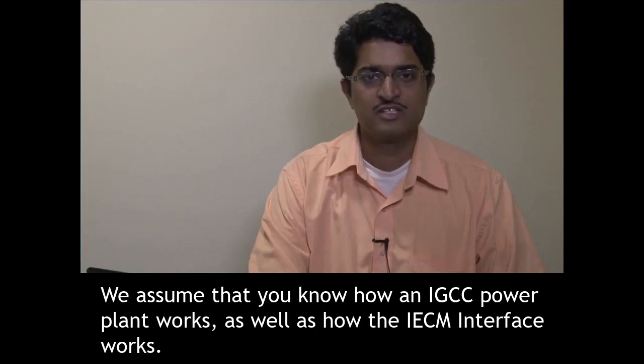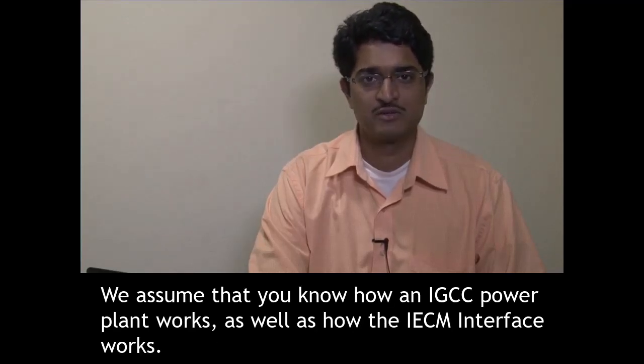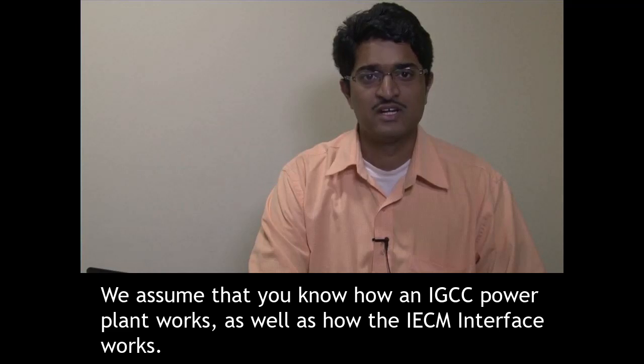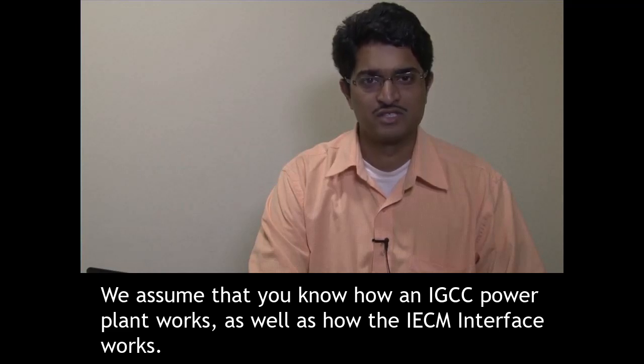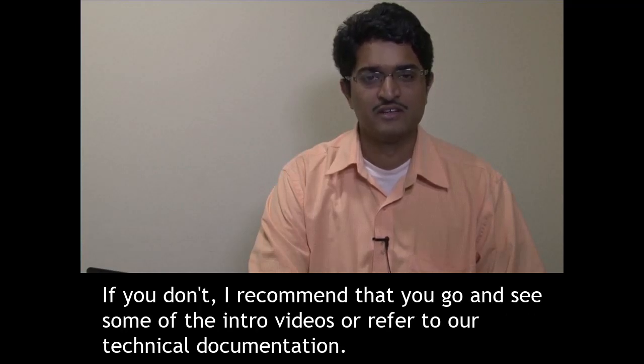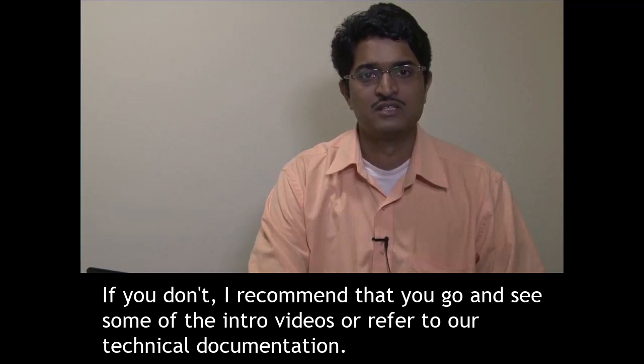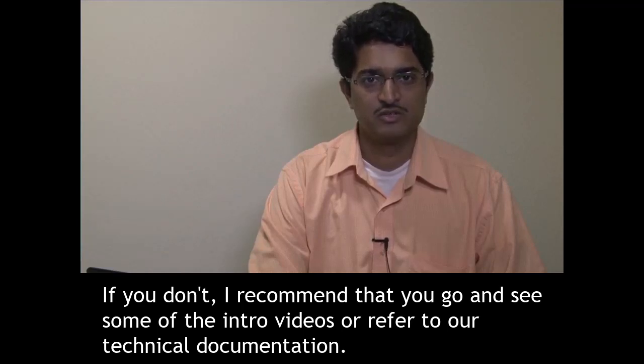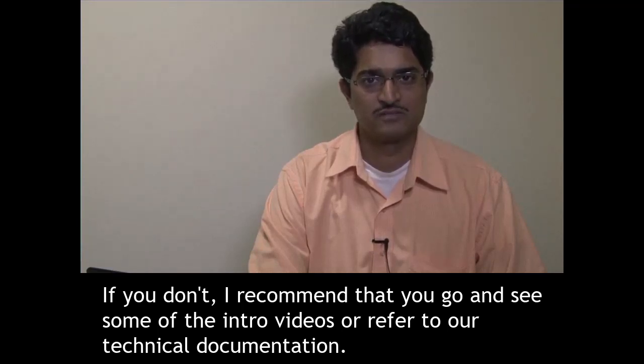We assume that you know how an IGCC power plant works as well as how the IECM interface works. If you don't, I recommend that you go and see some of the intro videos or refer to our technical documentation.